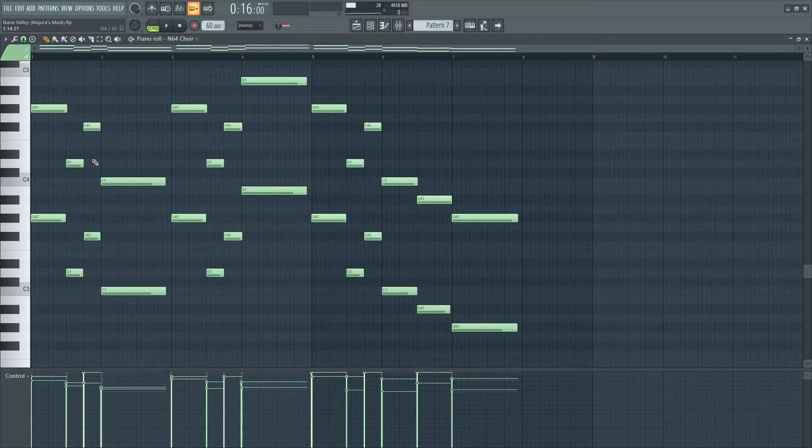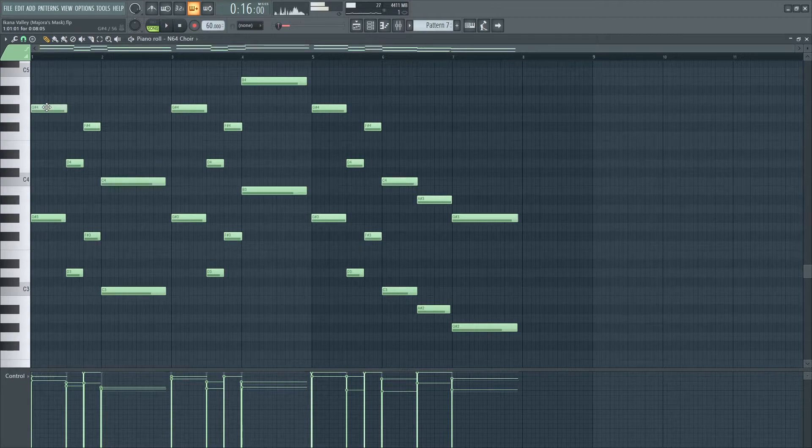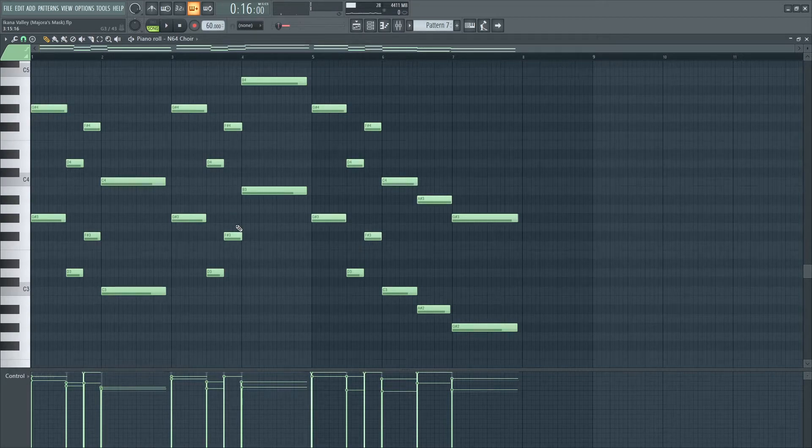The second factor that plays into this disturbing melody is the choir itself. Check out this single choir note. Can you tell what effect it uses?